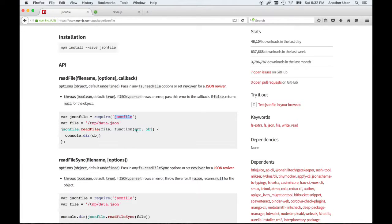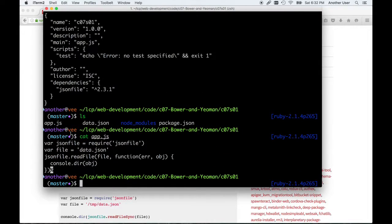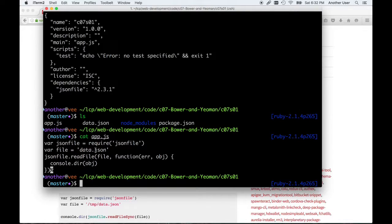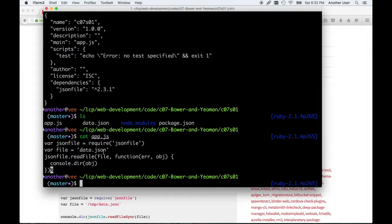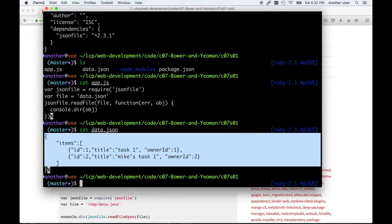Of course we can do things like check for errors. It's this exact piece of code that I have here in app.js. The only change that I've made is instead of reading a file from the temp directory, I read a file from the current directory called data.json, and that data.json file is this.